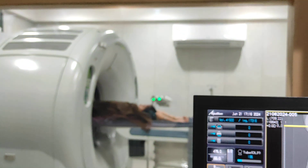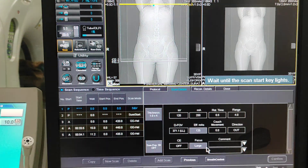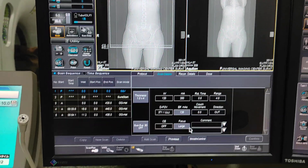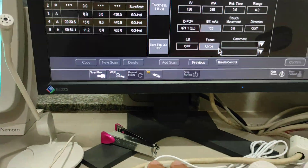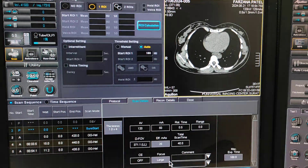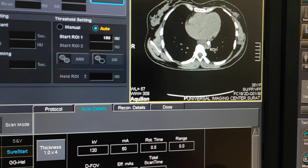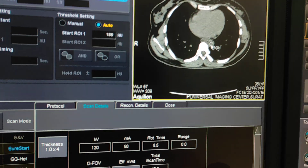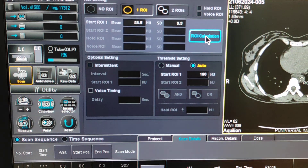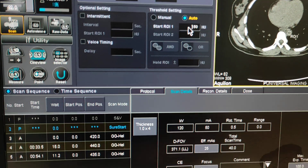Now we have to start the scan and ask the radiographer to connect the cannula of the injector. First will be your survey image. For planning of the arterial phase, you have to keep an ROI on the aorta — properly place it on the aorta — then do ROI calculation. I am going to keep the HU threshold of 150. Properly click enter.